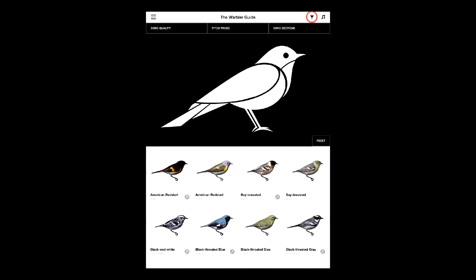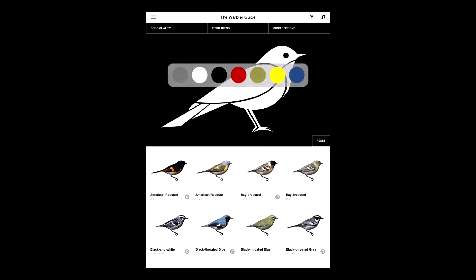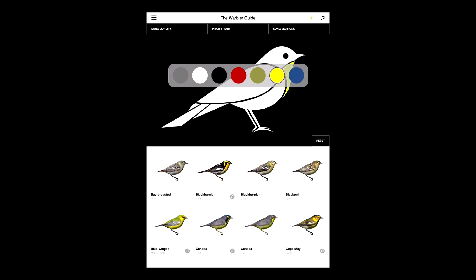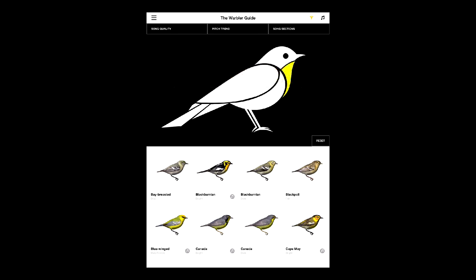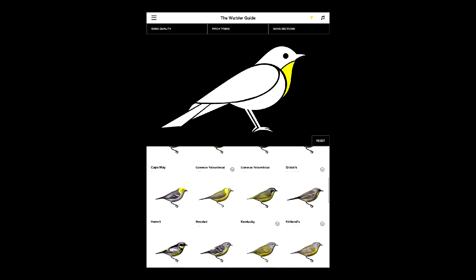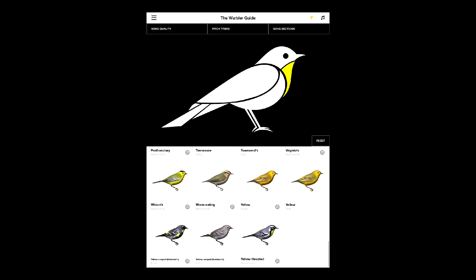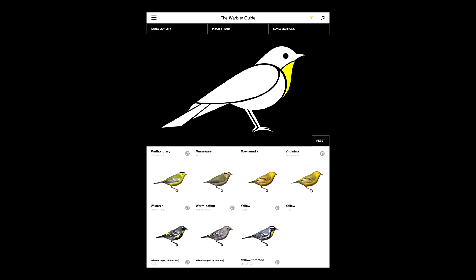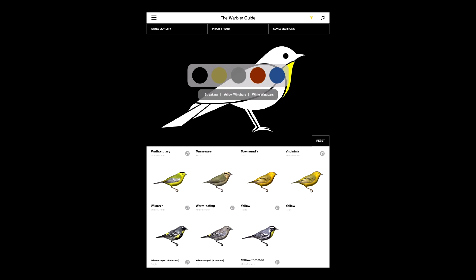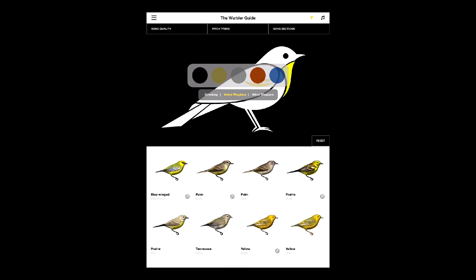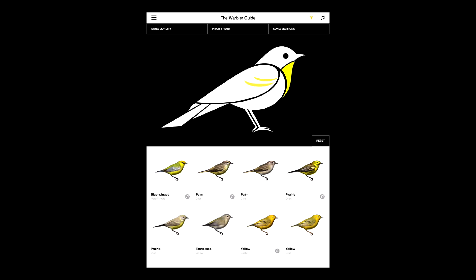We'll go to the filter page. We'll choose yellow throat, and we see that that immediately narrows it down to all the birds with yellow throats, which is still quite a few. Now let's add yellow wing bars, and we're actually down to only five species.